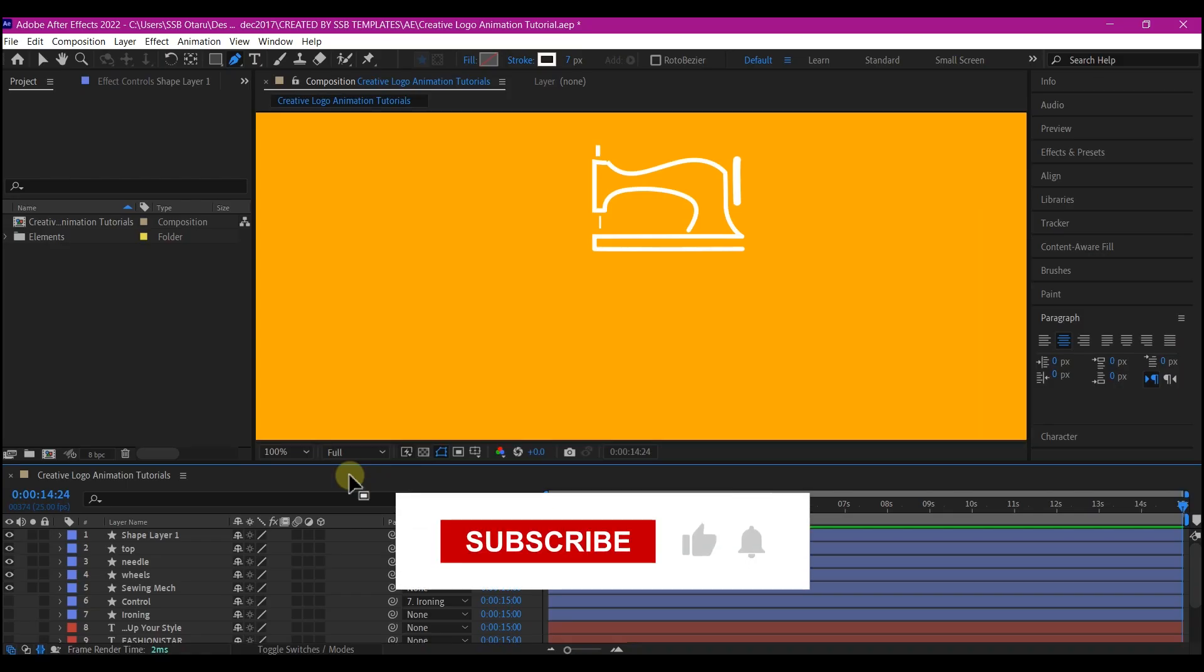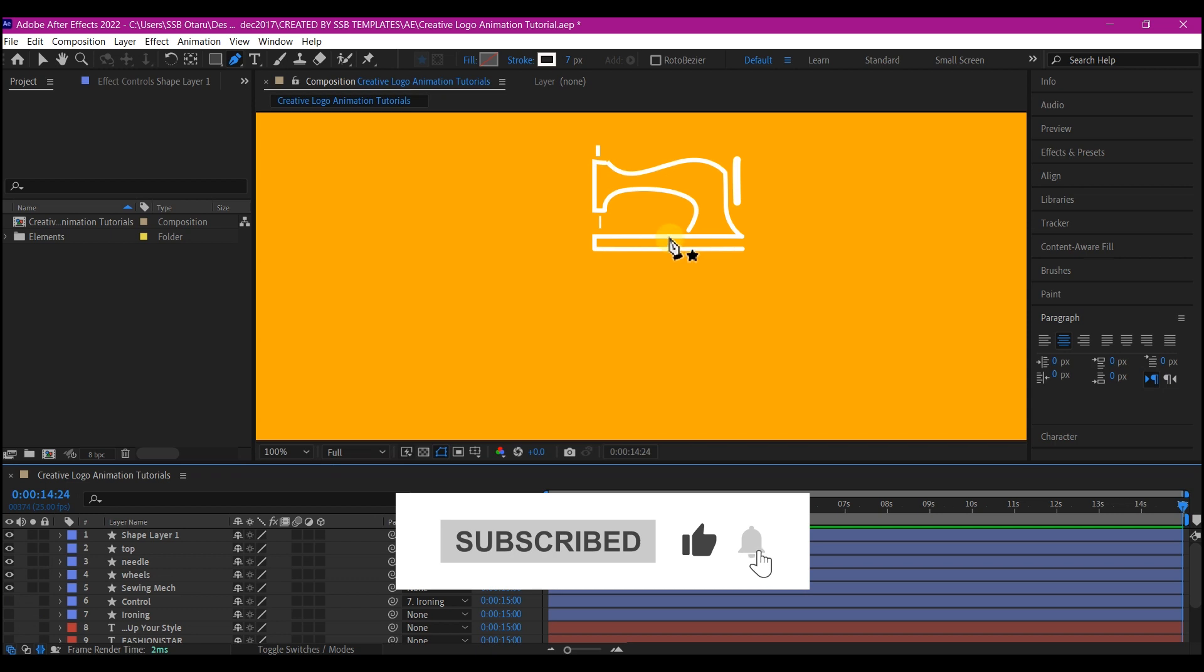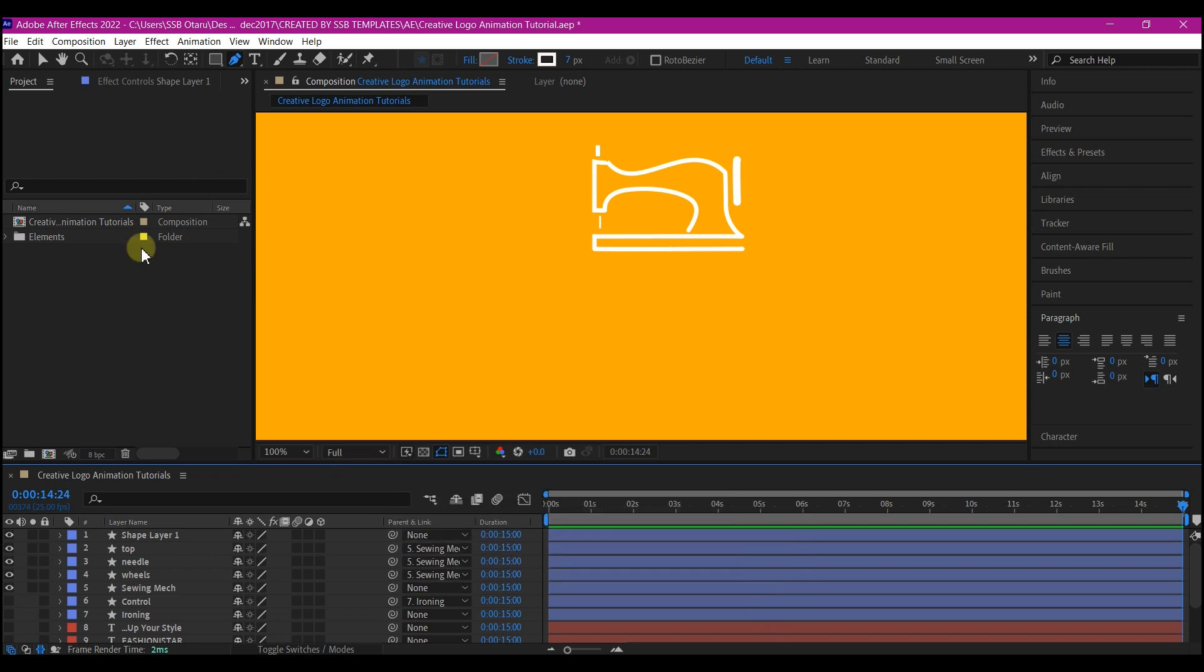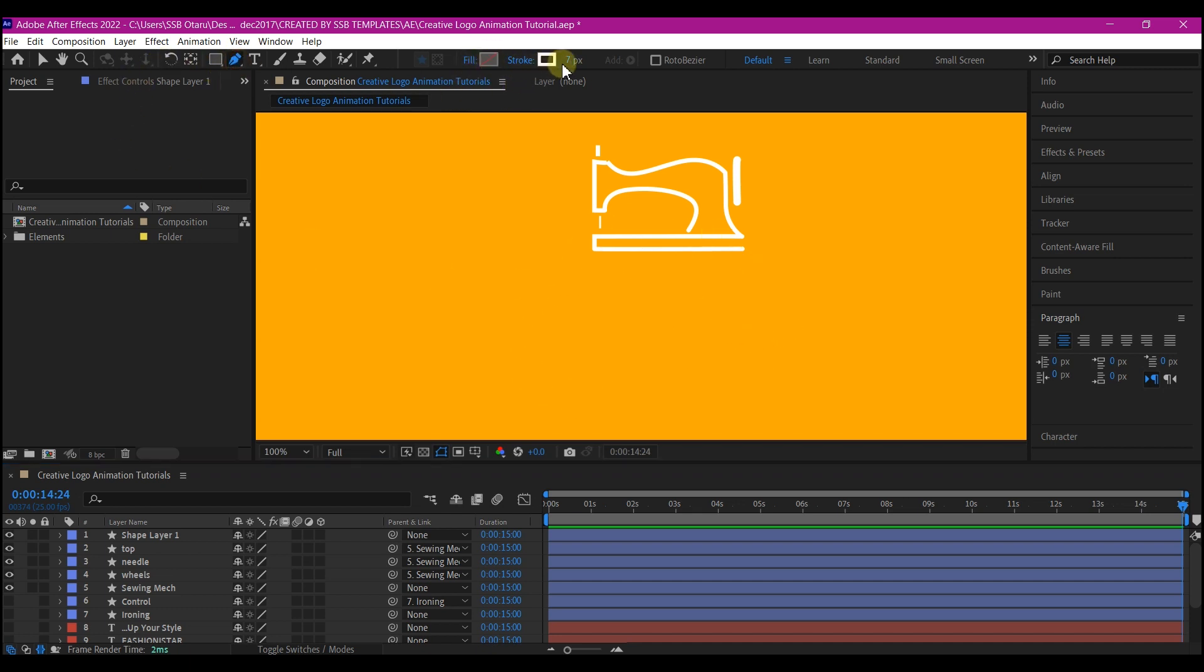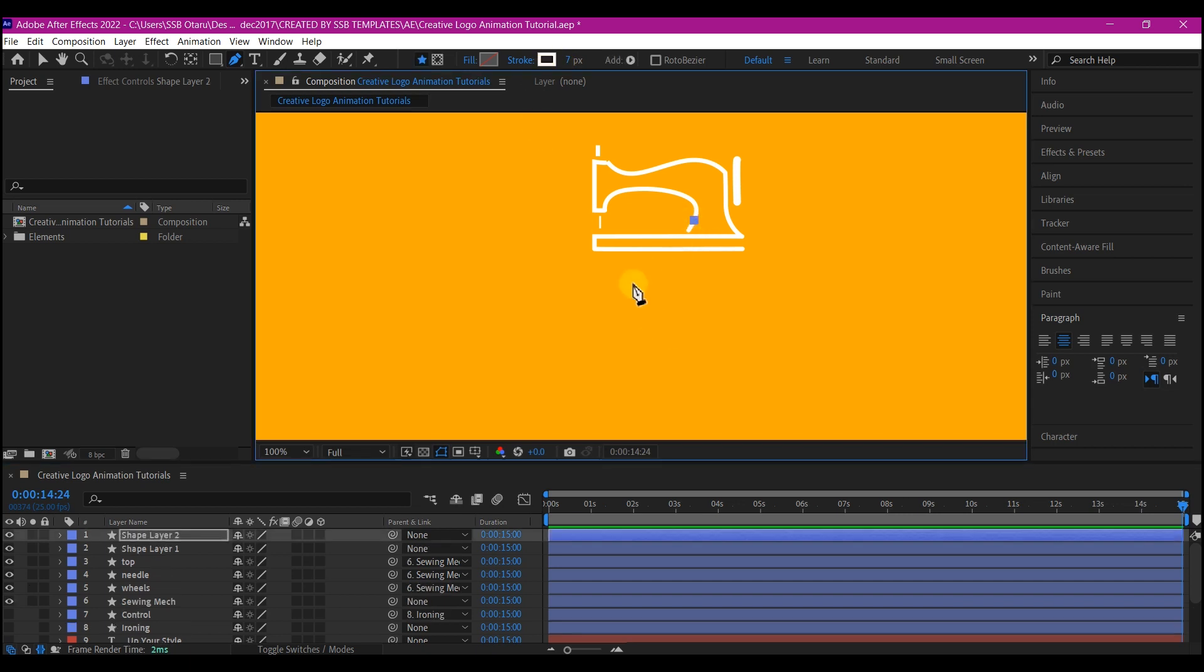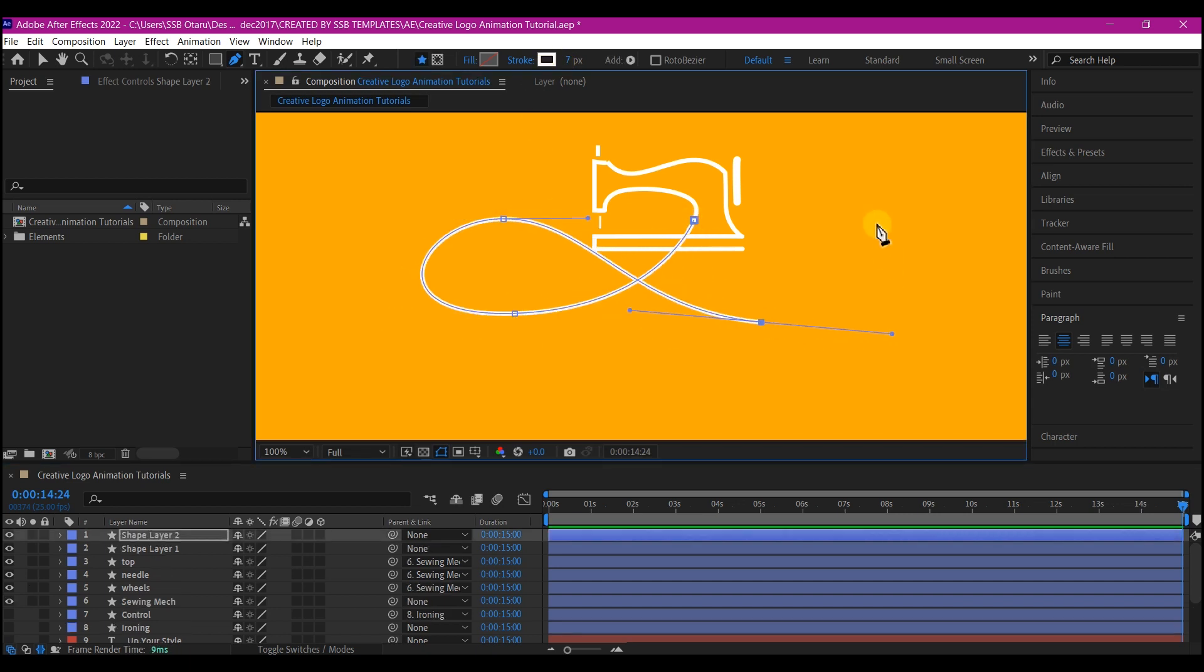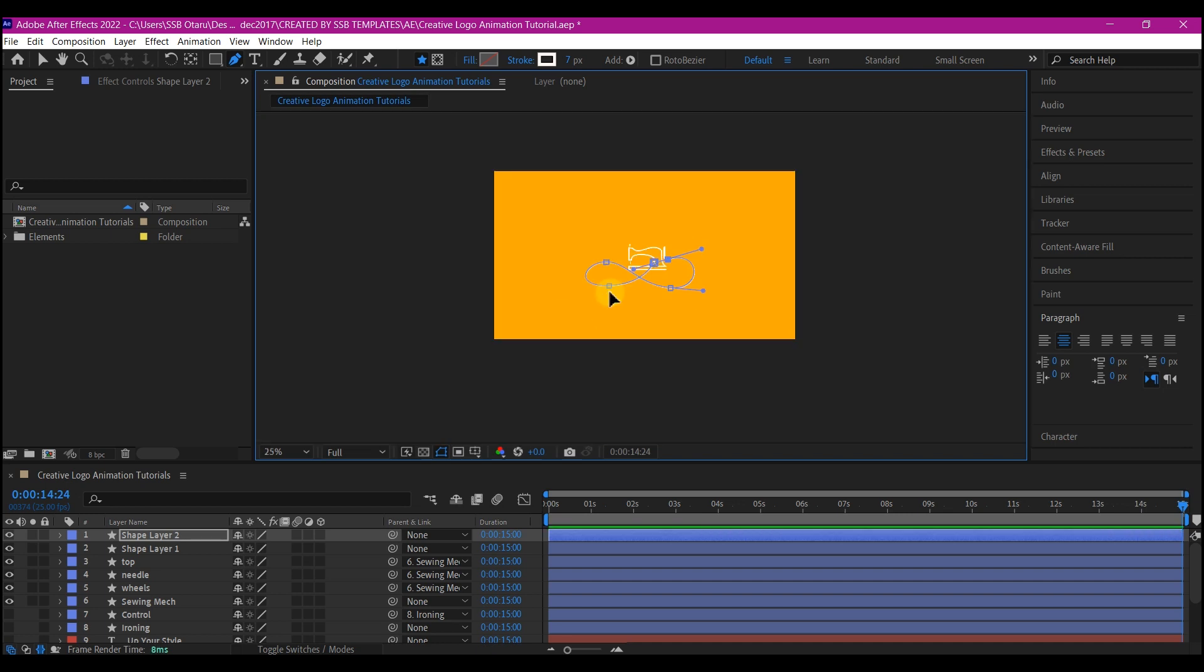Now we are done with the icons. Before I start animating the icons, I first of all want to draw a random path through this. With the pen tool selected, make sure the fill is set to none and the stroke to a color, and start drawing a random path. Also make sure no layer is selected on your timeline and then draw.